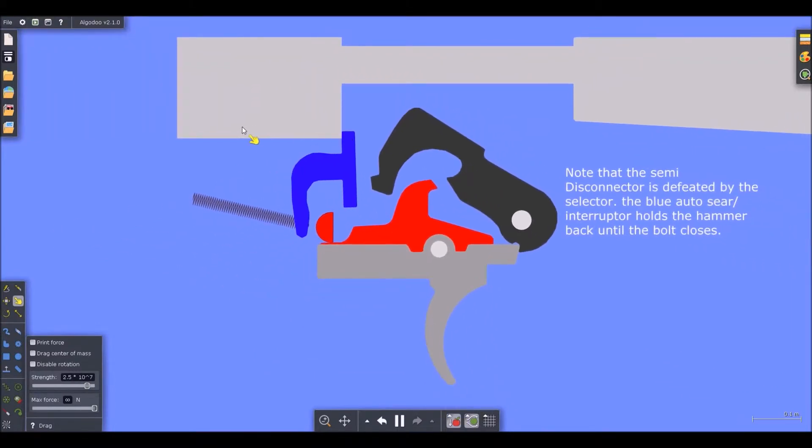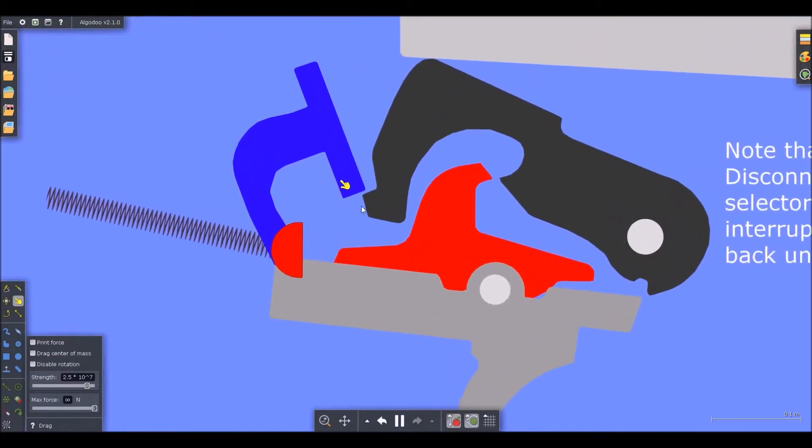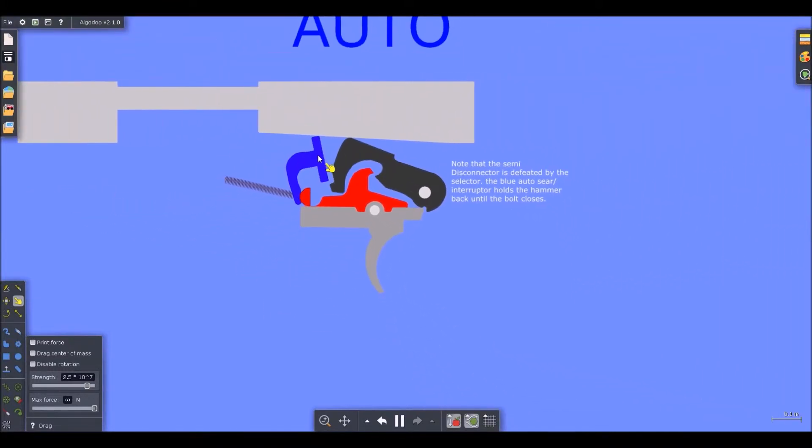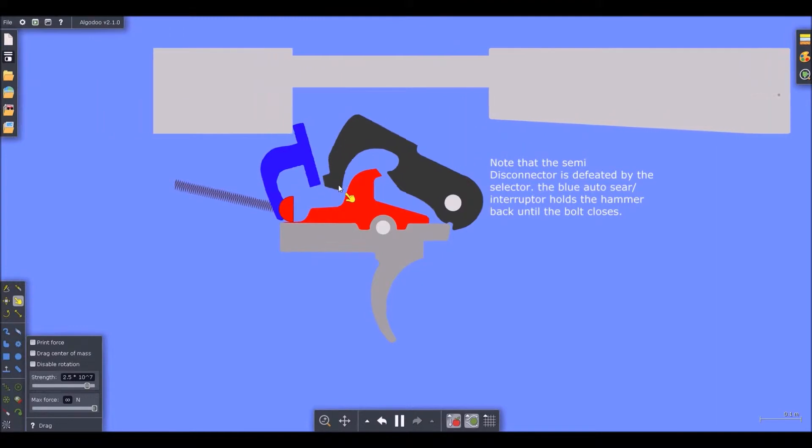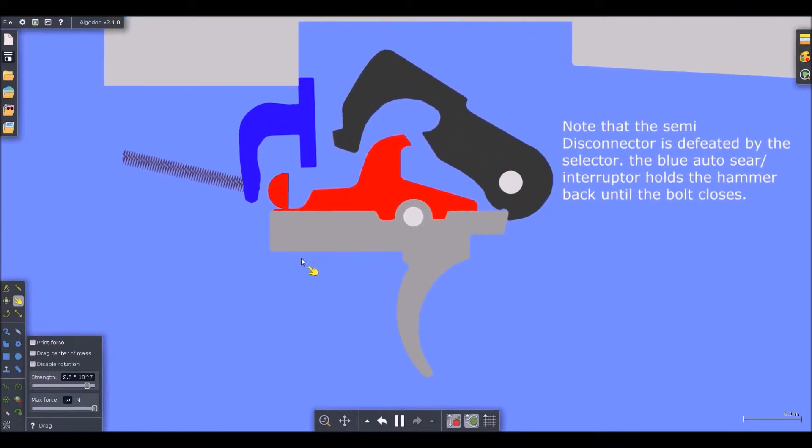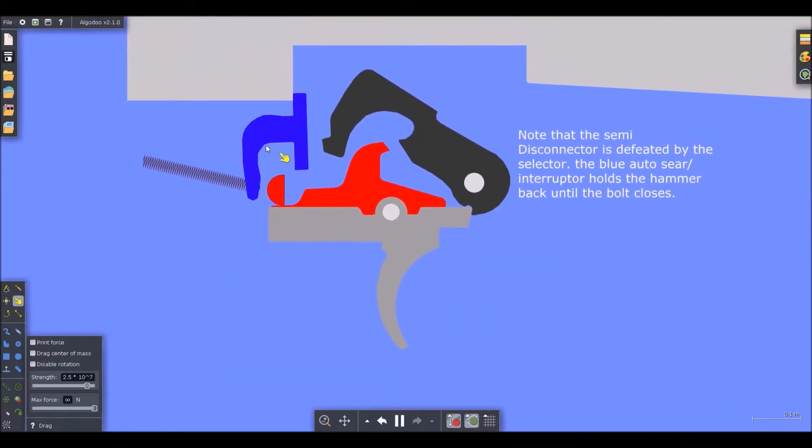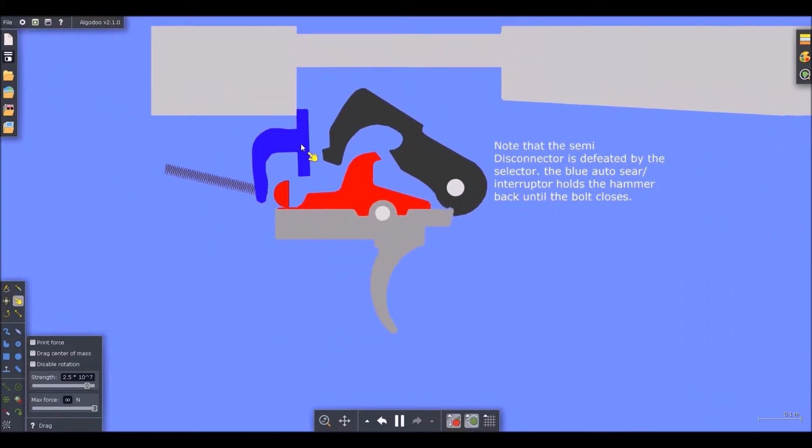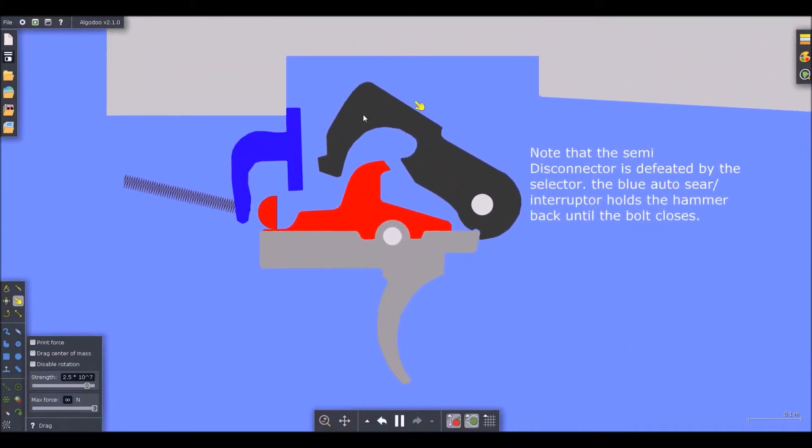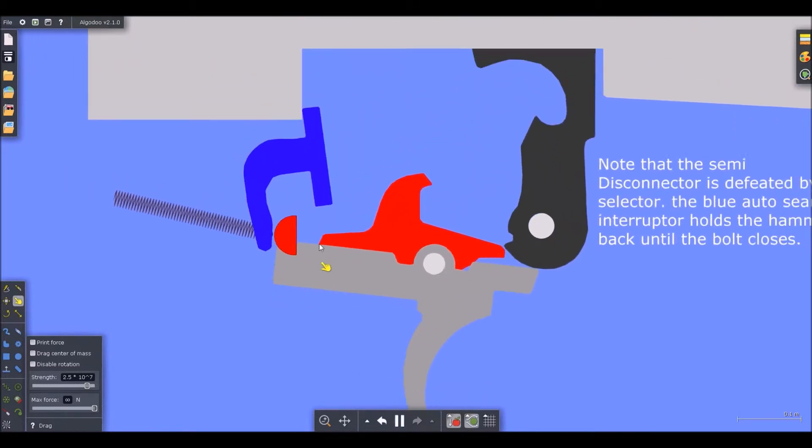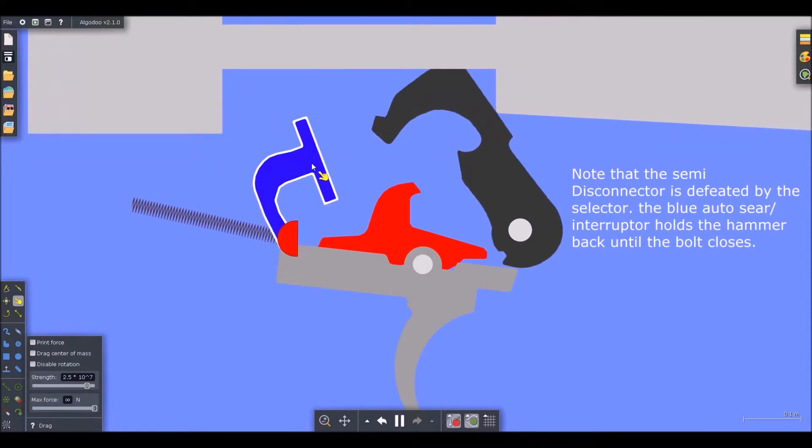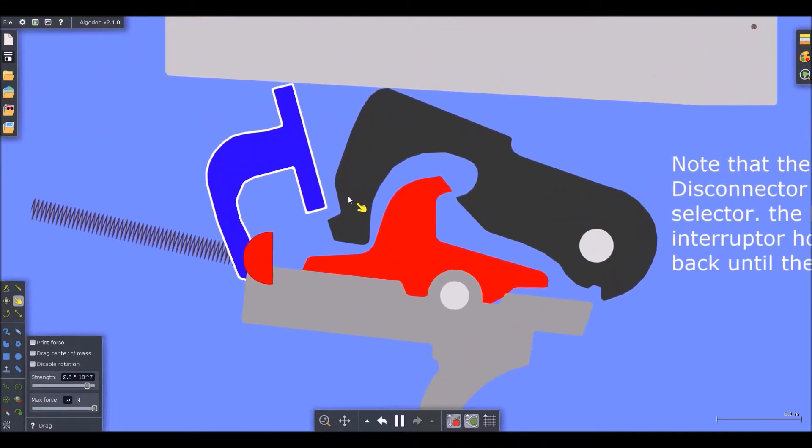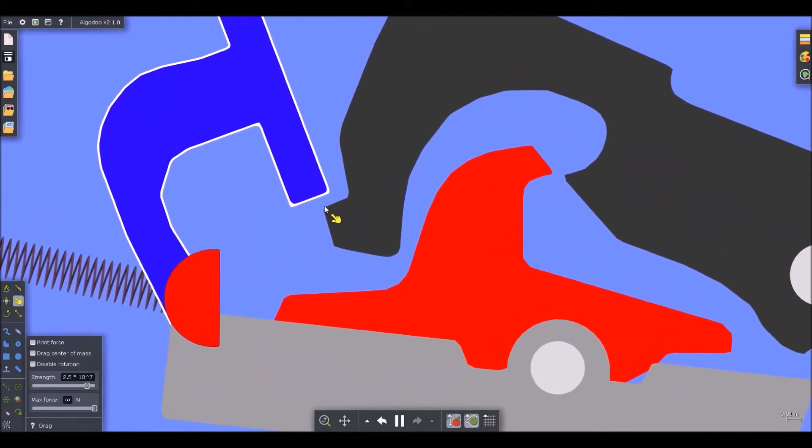Notice what happens when the bolt moves rearward. Notice how it kind of catches right here. And so the bolt closes. This prevents the hammer from dropping and prematurely firing a round without the bolt all the way to battery. And that prevents all sorts of misfires and nasty stuff that you don't want happening. If that happened in real life, you could actually kill yourself by the gun blowing up in your hands.